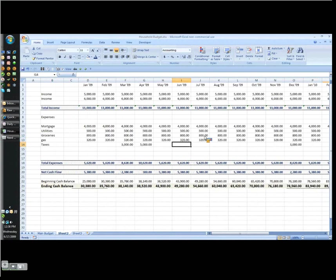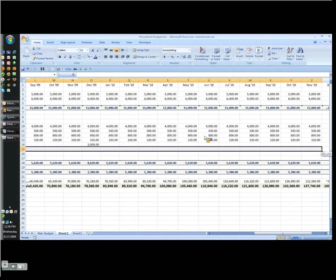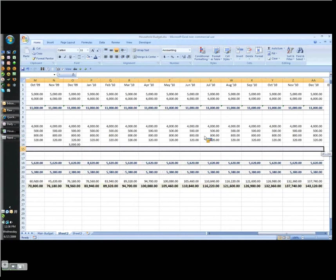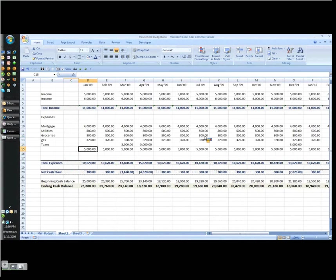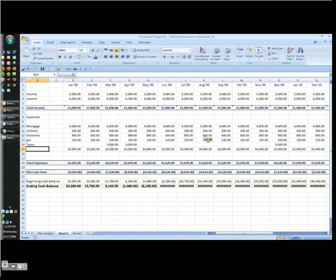And then the last thing I'll show you is, let's say we're in a situation where we have a lot of expenses. Let's just stick something in here. I want to force it to go negative. Doing pretty well on this budget. Let's just stick $10,000. Great.